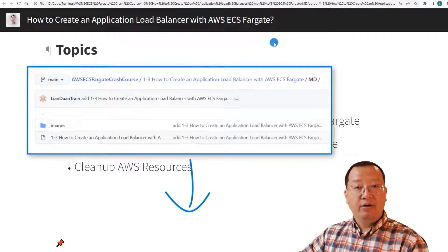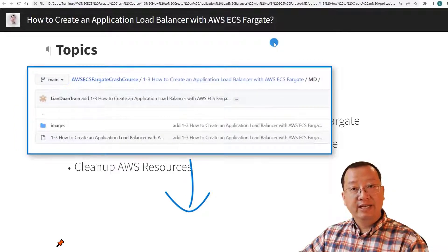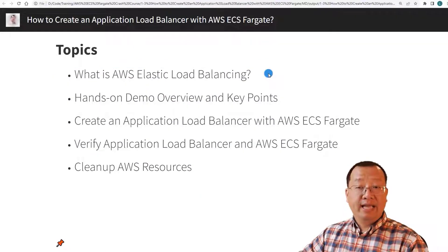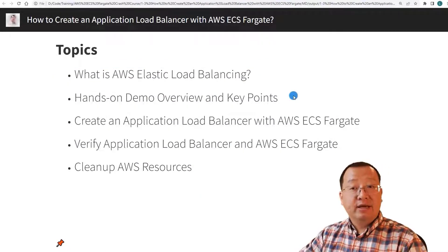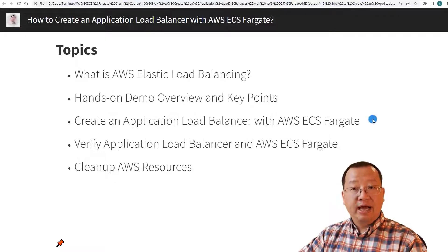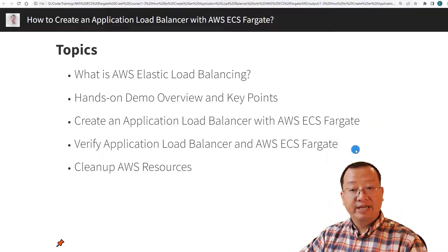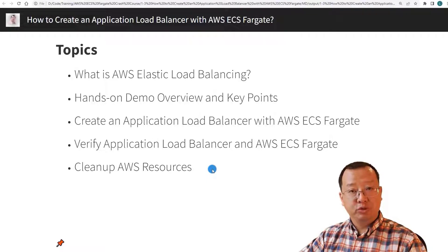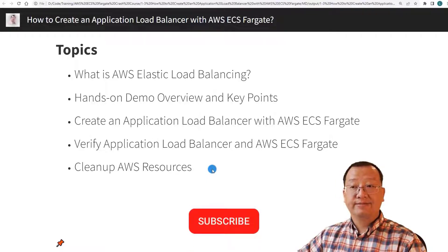The video's related markdown file is in my GitHub — the link is below. The video topics are: what is AWS Elastic Load Balancing, hands-on demo overview and key points, create an application load balancer with AWS ECS Fargate, verify the setup, and clean up AWS resources after the exercise. Let's start.